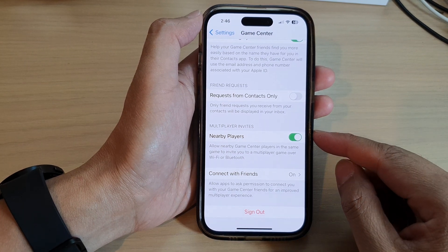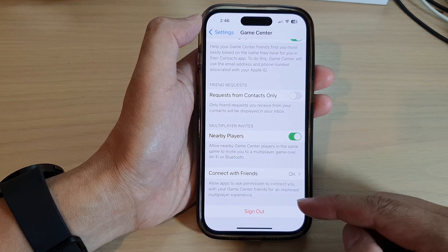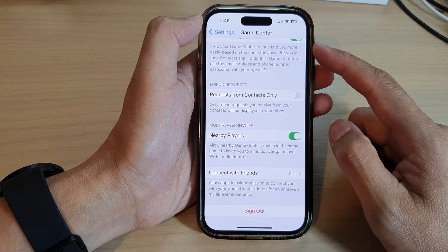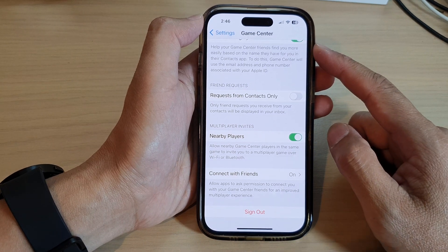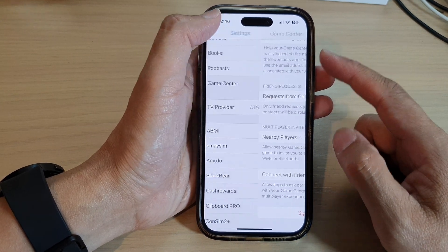Hey guys, in this video we're going to take a look at how you can sign out of Game Center on the iPhone 14 series.